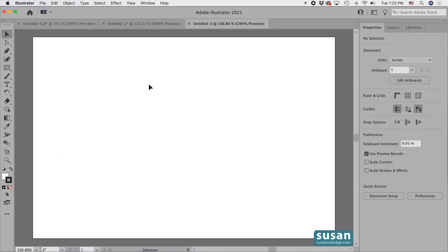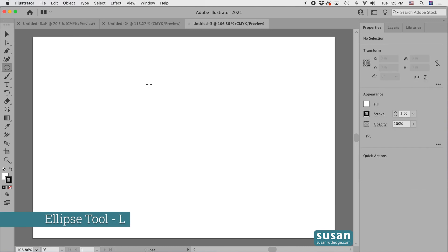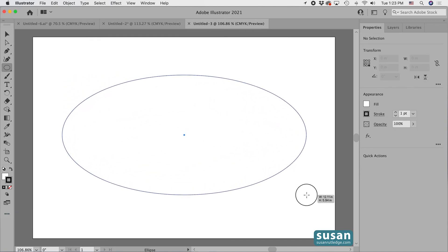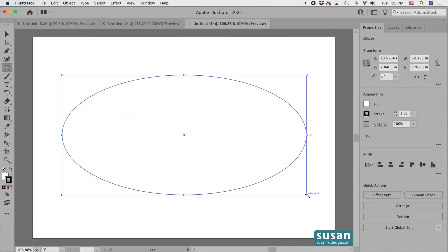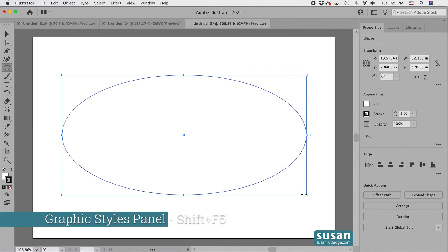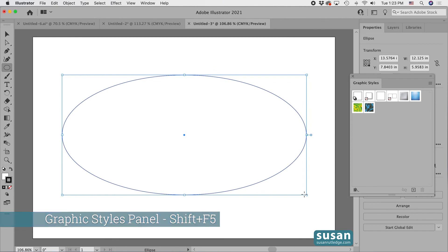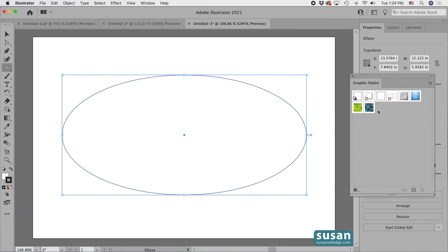Now I can close the graphic styles and then I can create a new document and I'll be able to access my frame graphic styles in this document and any future ones that I open up. I'll get the ellipse tool, keyboard shortcut L, and I'm going to drag out an ellipse and then I'll open up the graphic styles panel, keyboard shortcut shift F5.